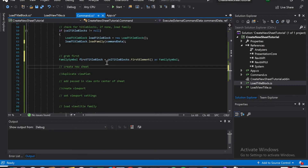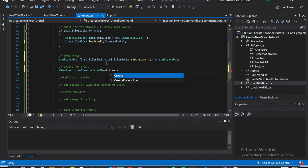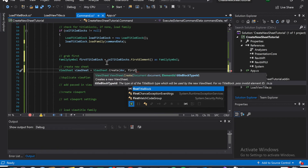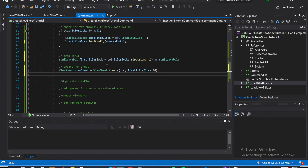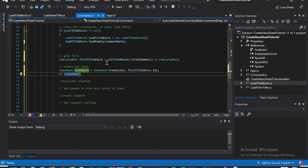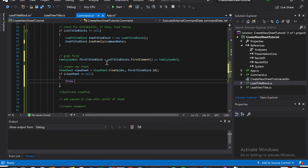And then we're going to create the new sheet. That's going to be ViewSheet, equal to ViewSheet.Create, and doc, firstTitleBlocks.Id. And then we're going to throw an exception if nothing is found — which should never be a problem, but just in case. If viewSheet is equal to null, then throw new Exception.